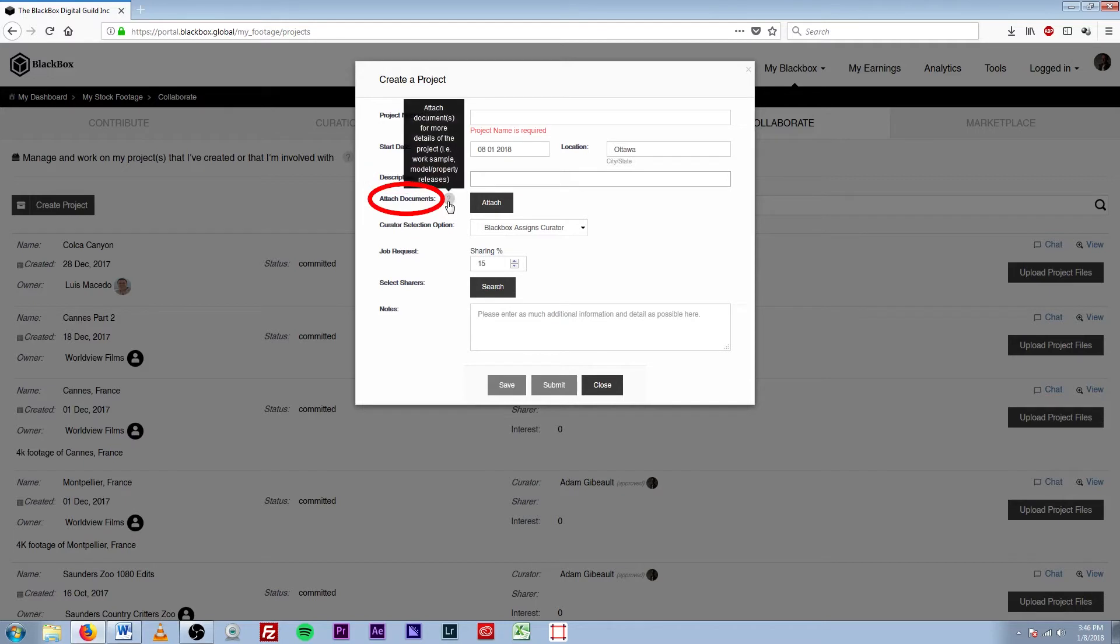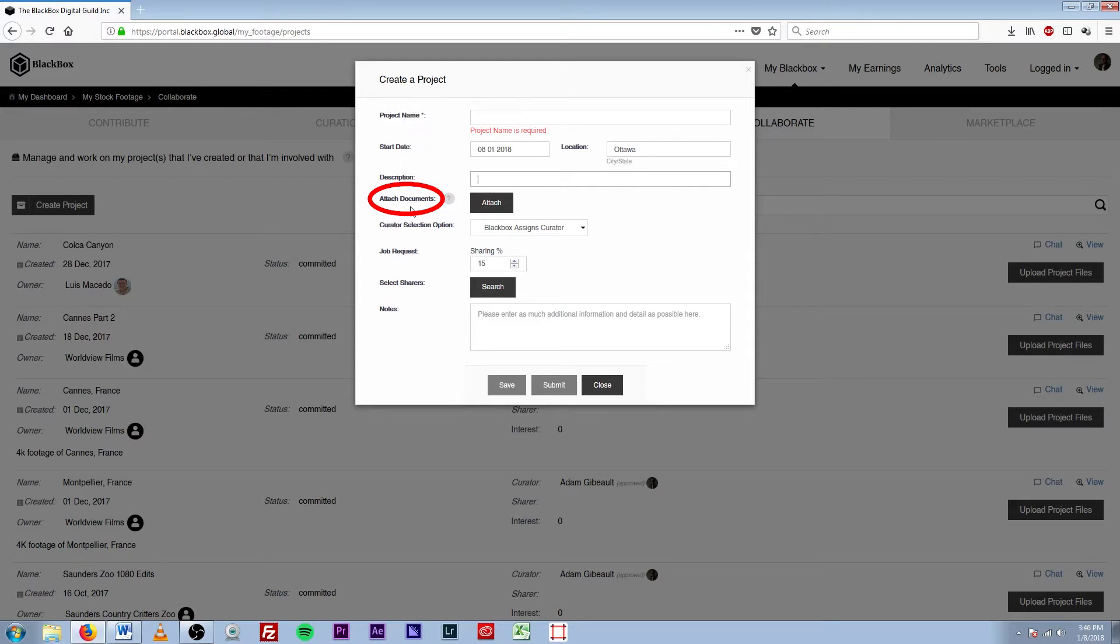Next here we have Attached Documents, so this is where you can attach your model releases, your property releases, and any sort of releases or documents that pertain to that project that a curator will need.